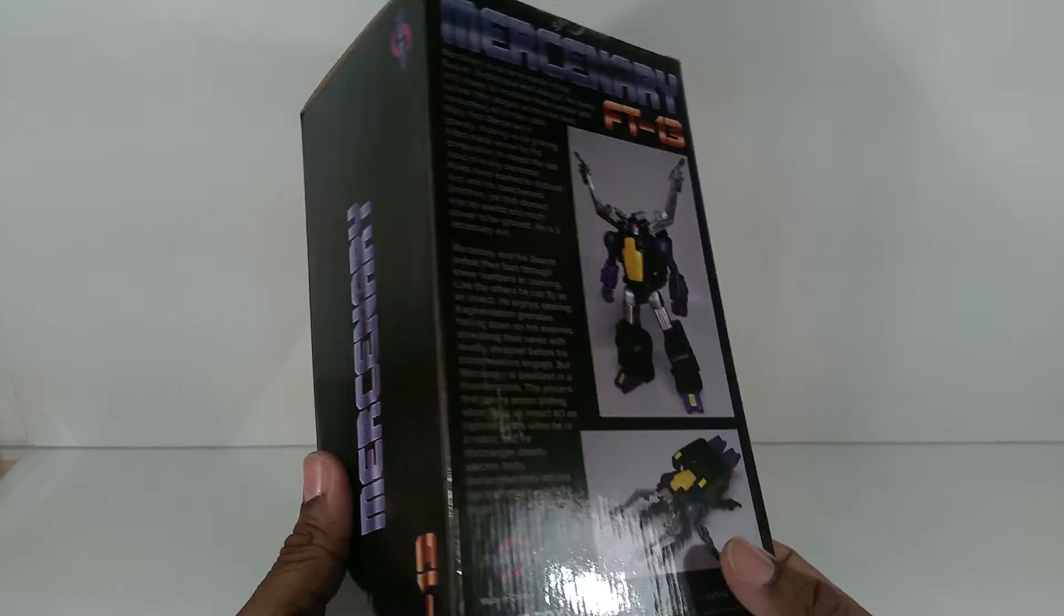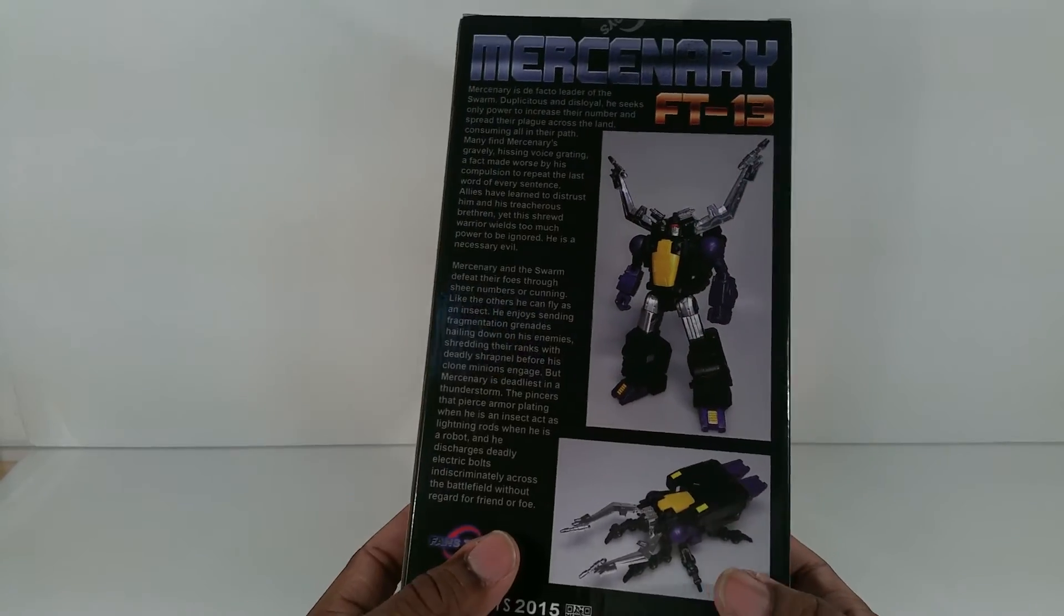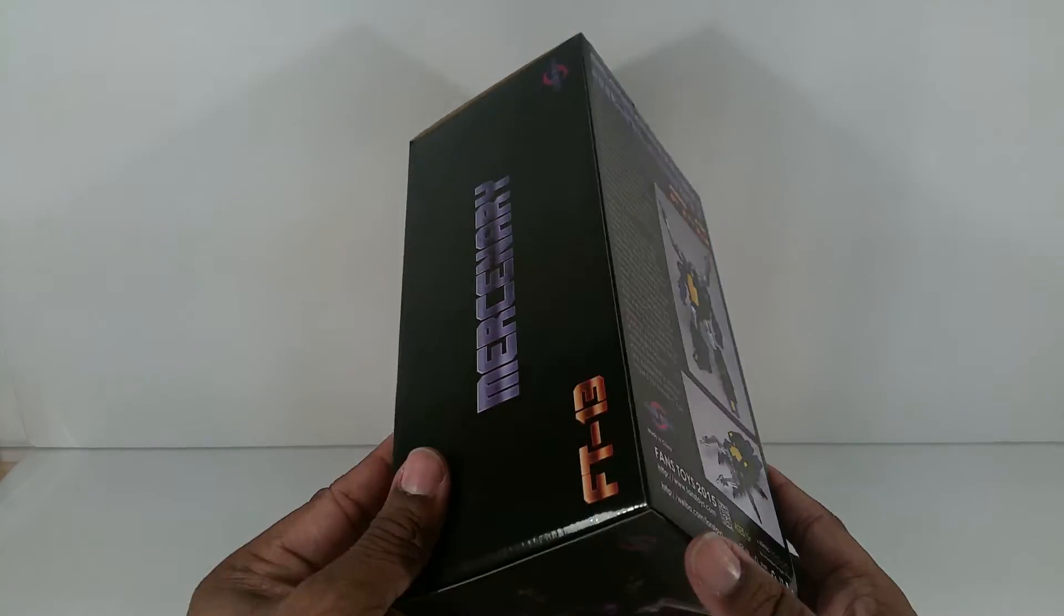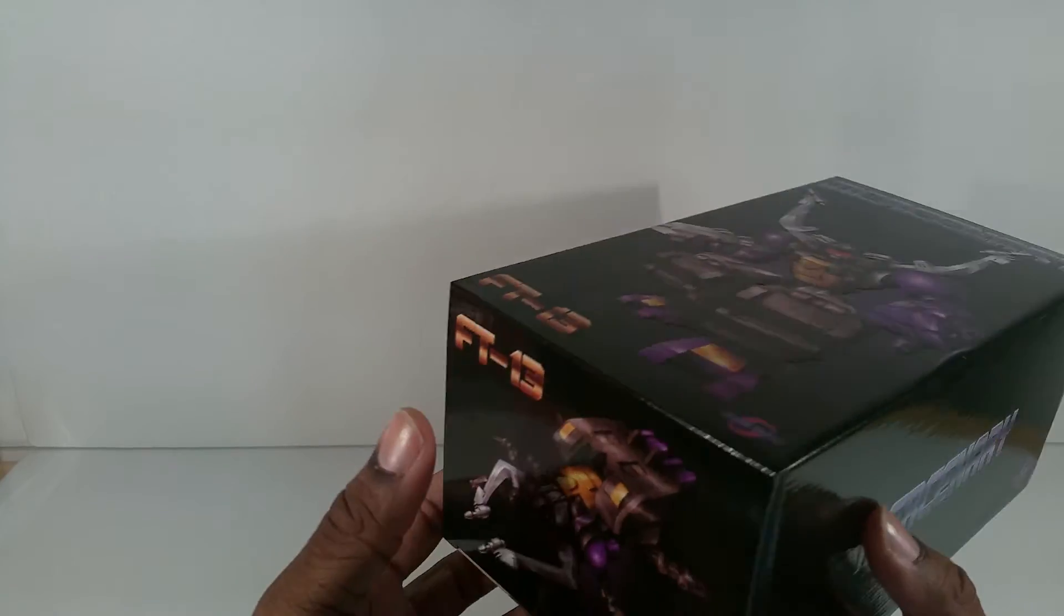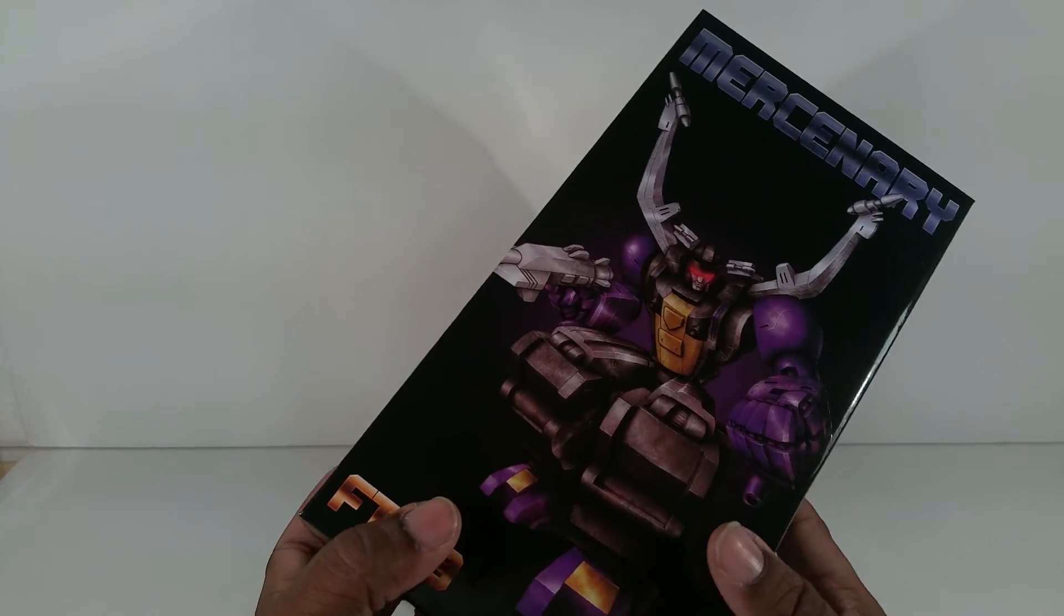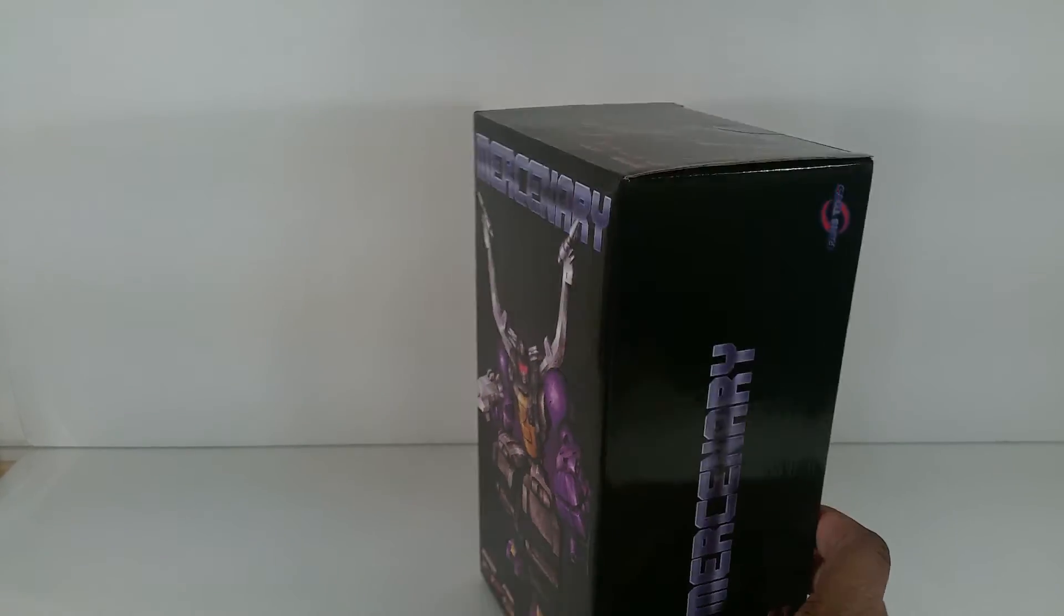I'm very impressed with this box. This box, I've never had any Fans Toy product, but this box just feels so amazing. I like it.